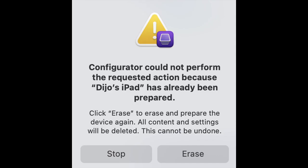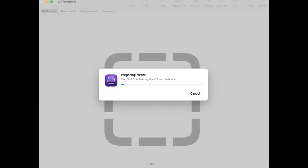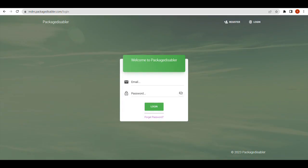Apple Configurator will now go through the process of erasing your device. It will take a few seconds to erase your device. Now you can enroll your device as a supervised device.